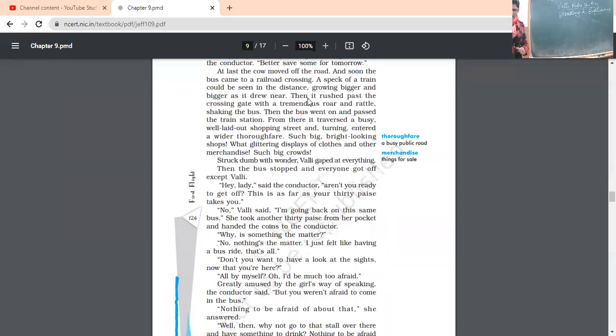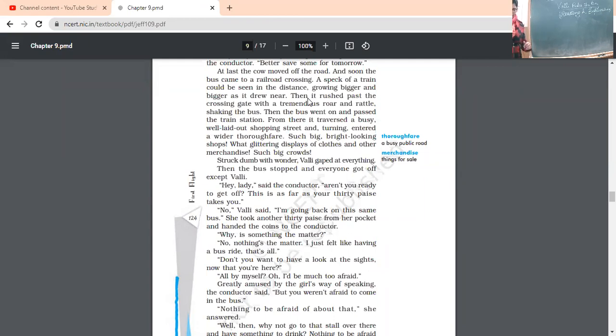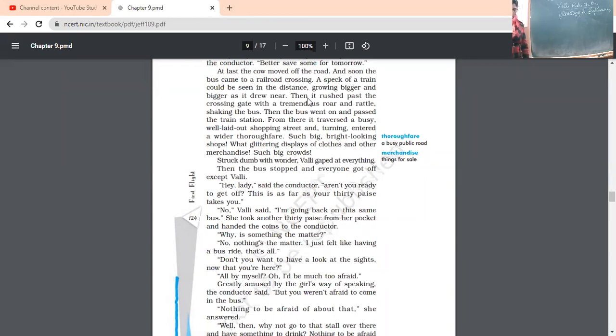Why is something the matter? Conductor was surprised. She has come, she has not got up. Still, she wanted to return. Said anything wrong or something happened? No, no, no. Nothing's the matter. I just felt like having a bus ride. That's all. She said, no, nothing is there. Actually, I wanted to have this bus ride. And I have come here. This is the only reason. All by myself. She's all alone. She's saying, I would be much too afraid. She said, otherwise, I would be afraid. And this is the reason why I have come all alone.